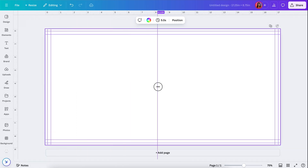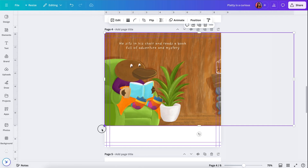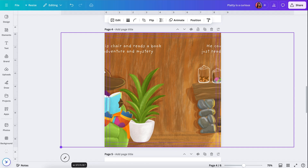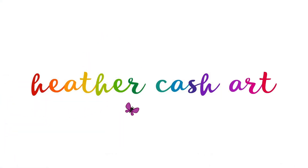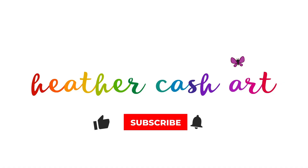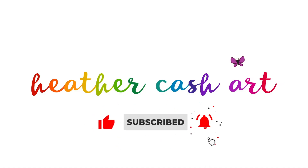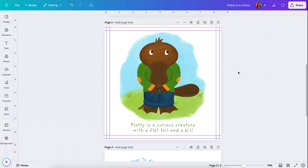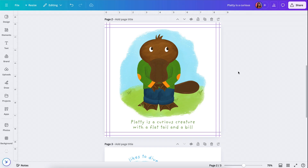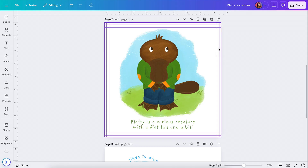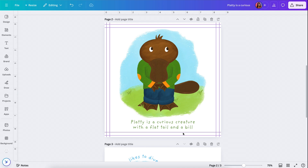Hi, my name is Heather and today I'm going to show you how to create a spread in Canva for your IngramSpark children's book. If you didn't watch the first episode of this series, you may want to go back and watch that because we set up our Canva document, set up our guides for the bleed and the safe zone, and I showed you how to pull in an image and text.